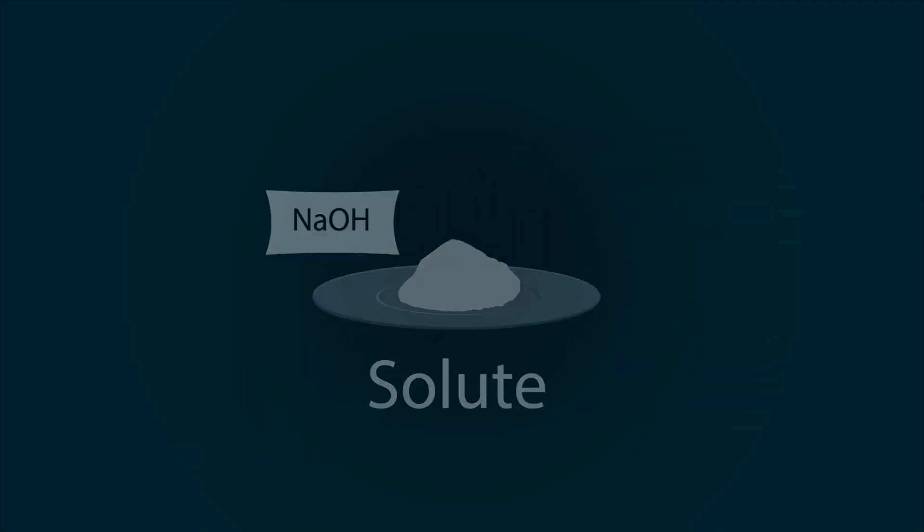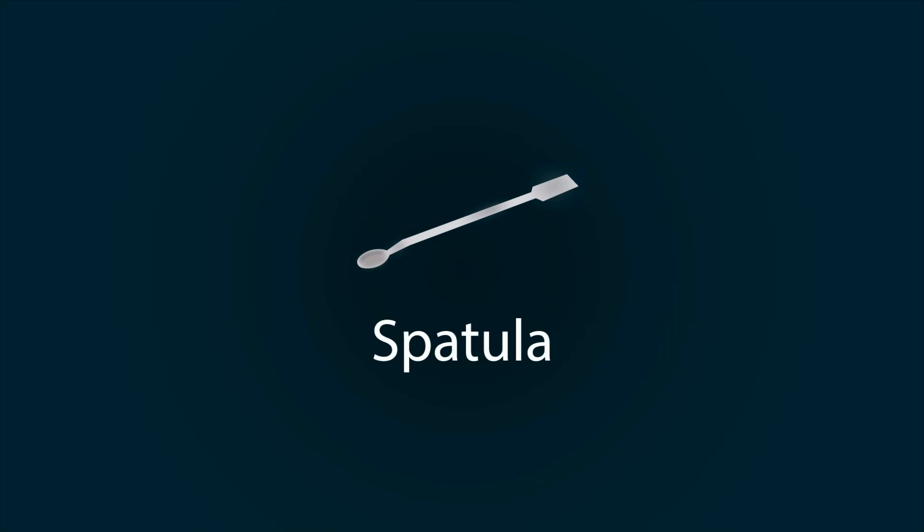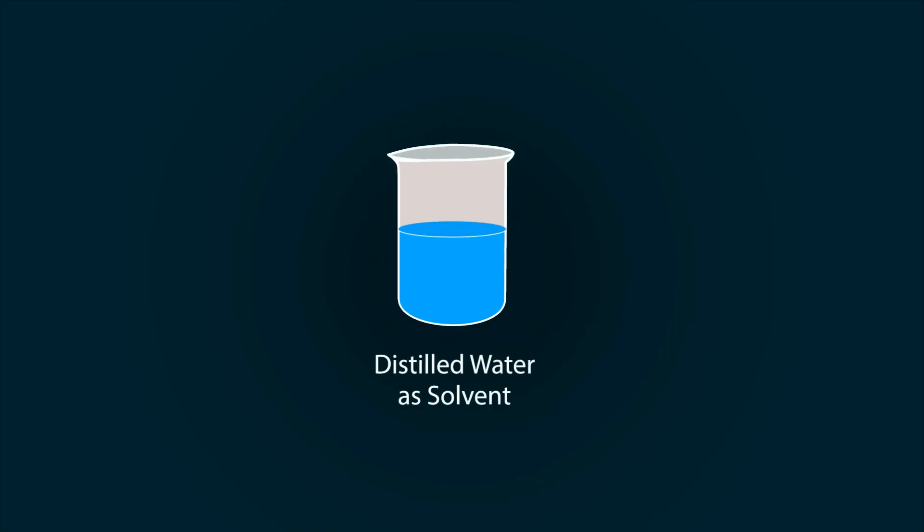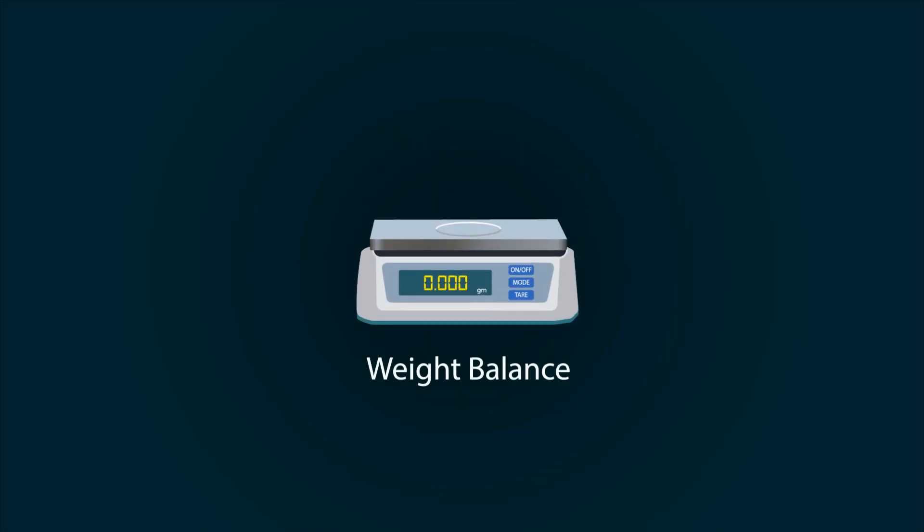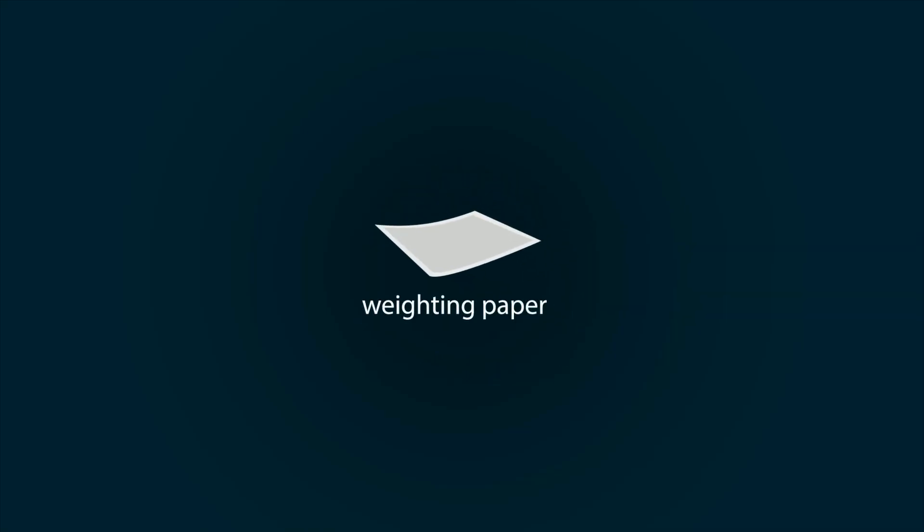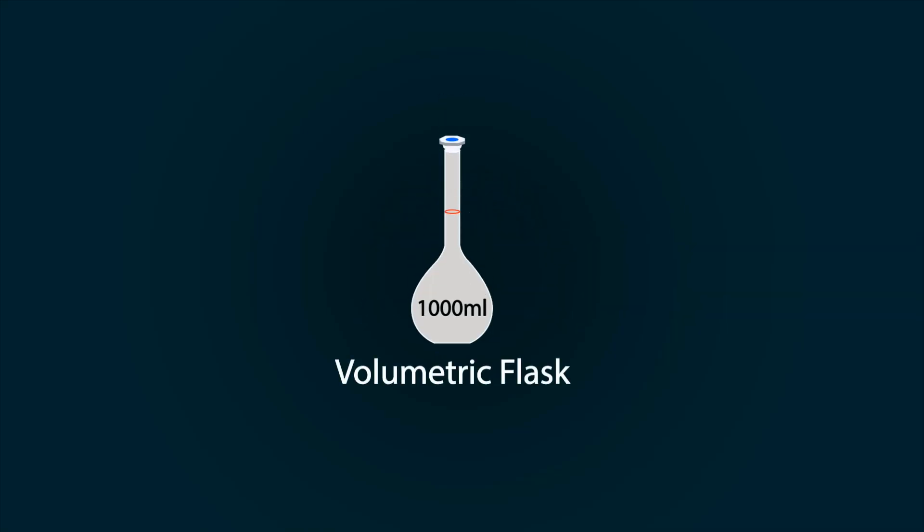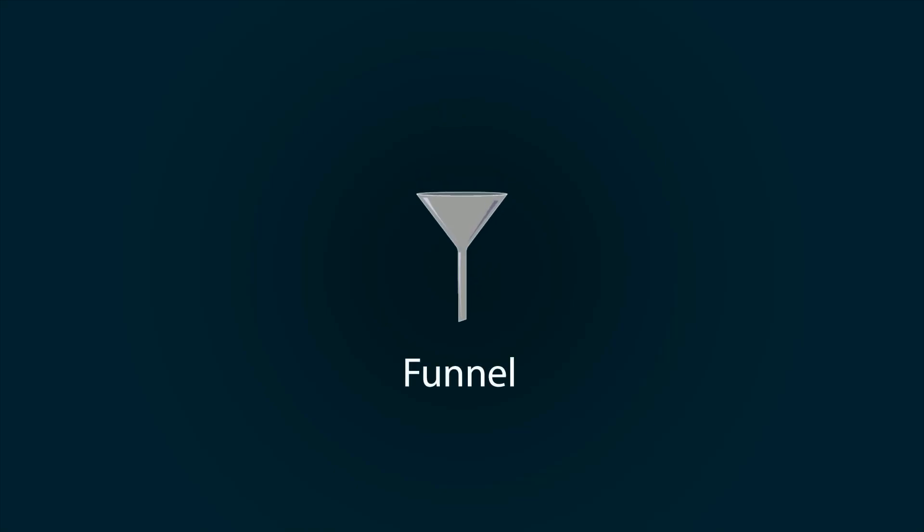A solute, spatula, distilled water as a solvent, weight balance, weighing paper, volumetric flask, and funnel. So let's do some calculations.